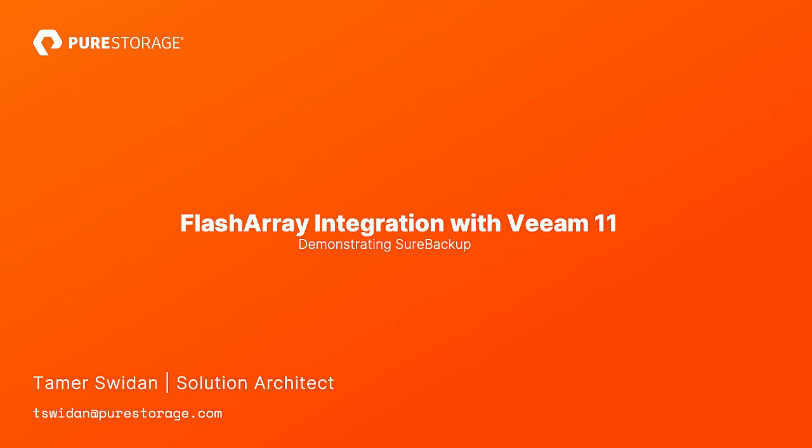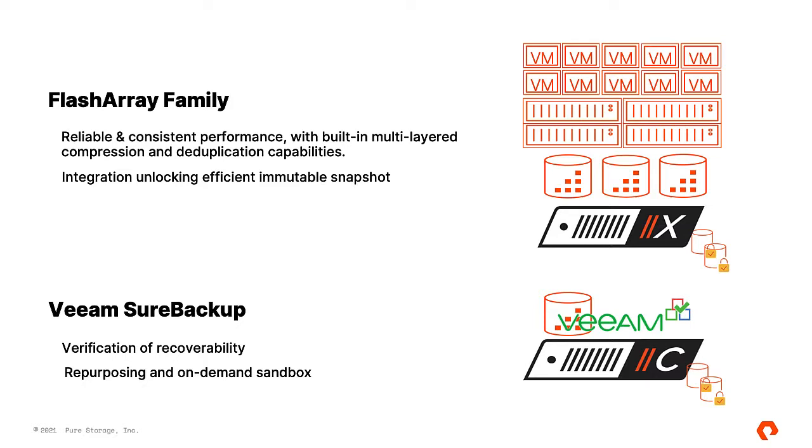Hello, my name is Tamir Suedan, Solution Architect at Pure. Today, we will demonstrate Flash Array integration with Veeam 11.